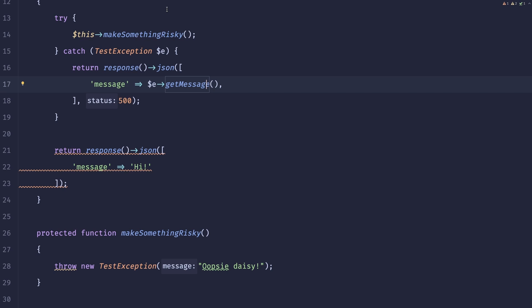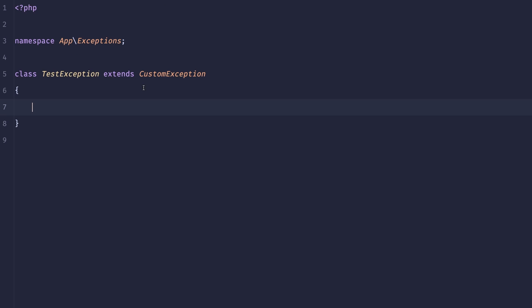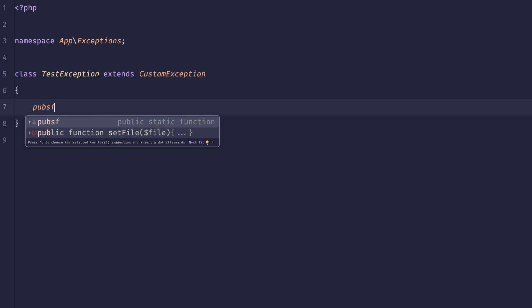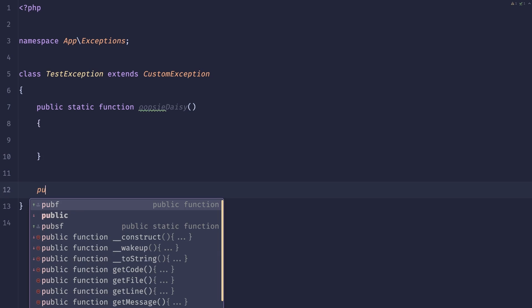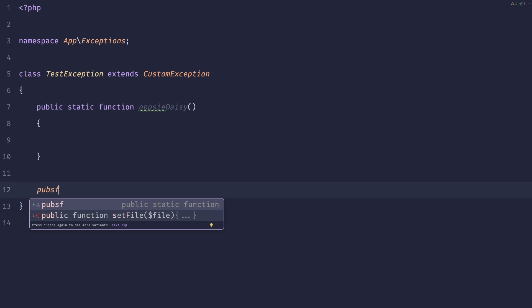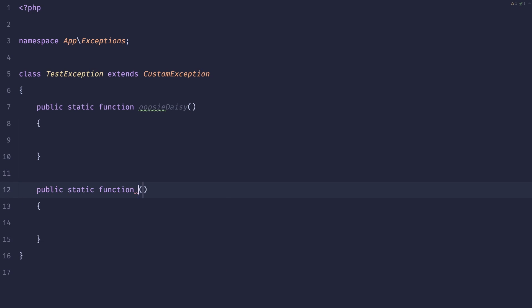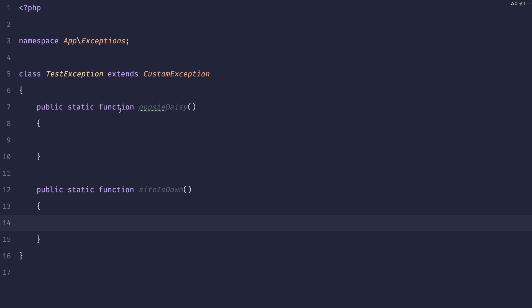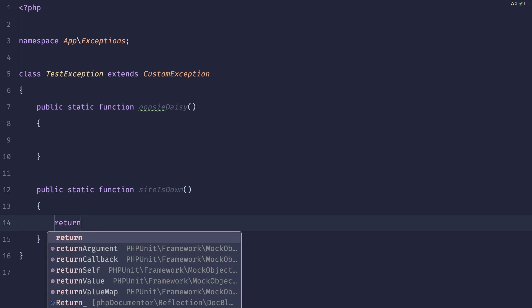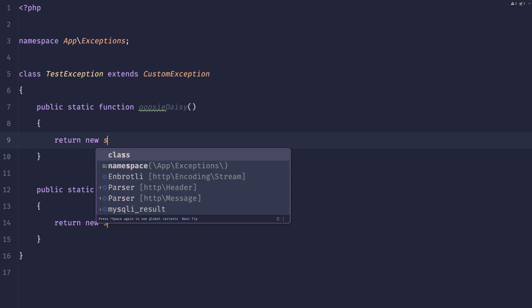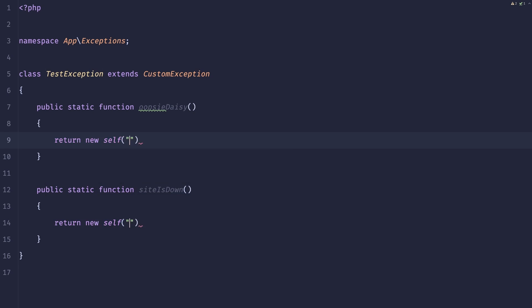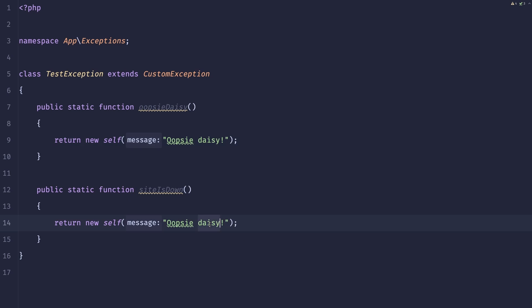So let me show you an example. In our test exception we can create a new public static function called oopsie daisy because that's an error in the domain of our application, and the other one can be site is down. So here we could simply return new self and we can just pass the custom message, so for example oopsie daisy or site is down, try again later. And both of these would obviously return that test exception.